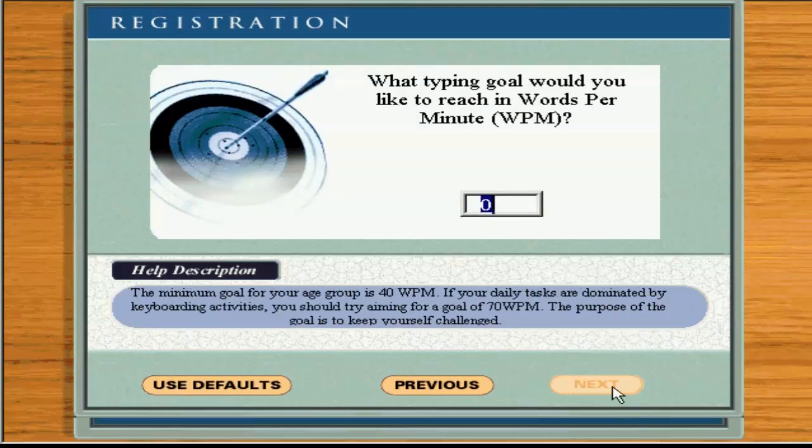Tell me your words per minute typing goal. Click Next to complete the registration.